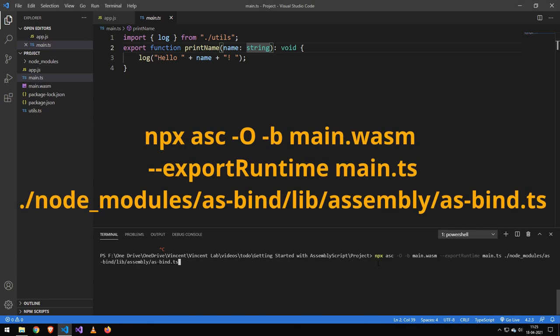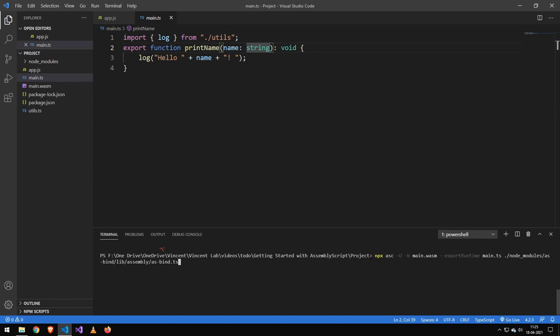So to actually compile this and get this wasm file, you will have to run this. I'll also leave it in the description as well because it's a bit long and that would be really annoying to type. You can just switch out these names here - I think it's a pretty self-explanatory function.